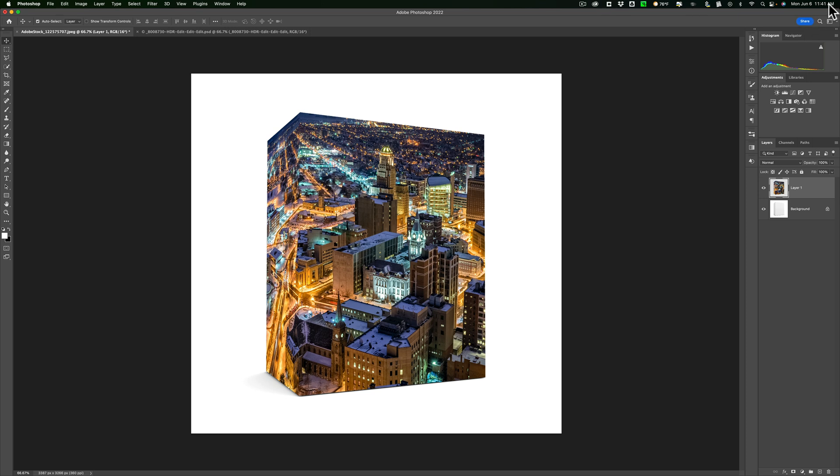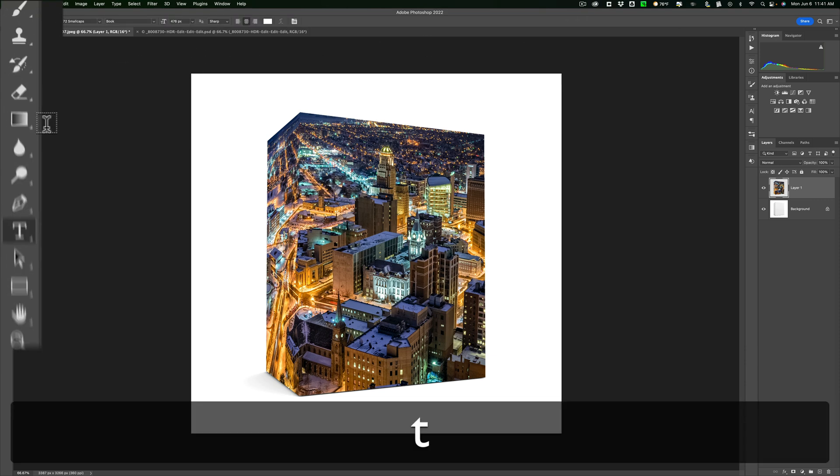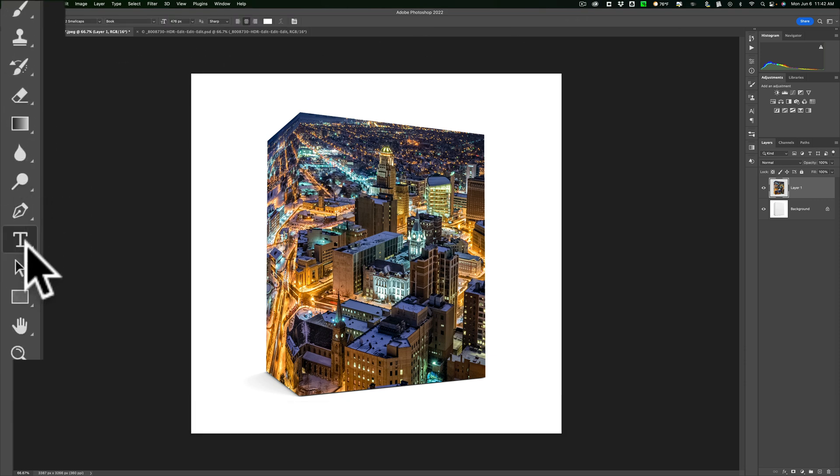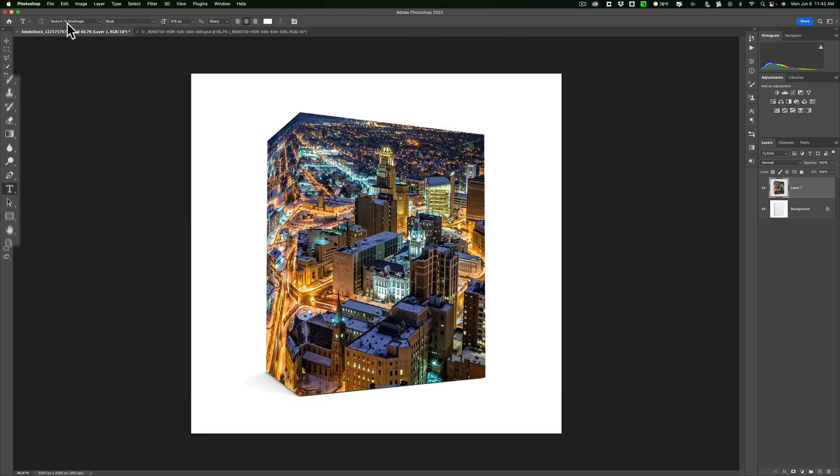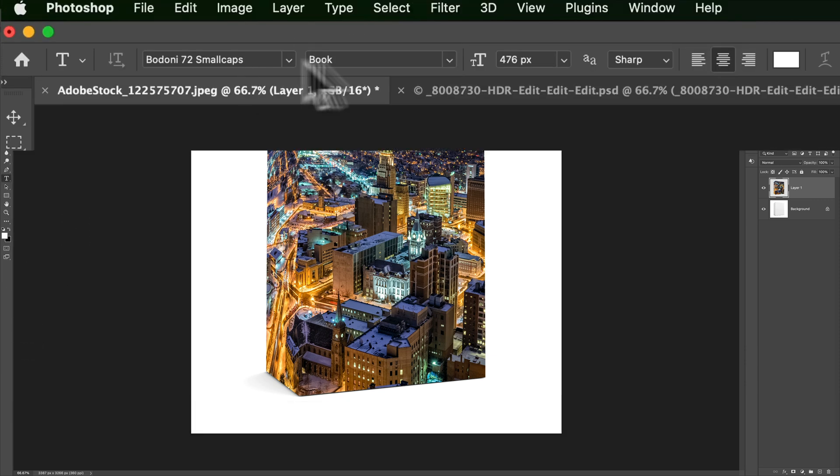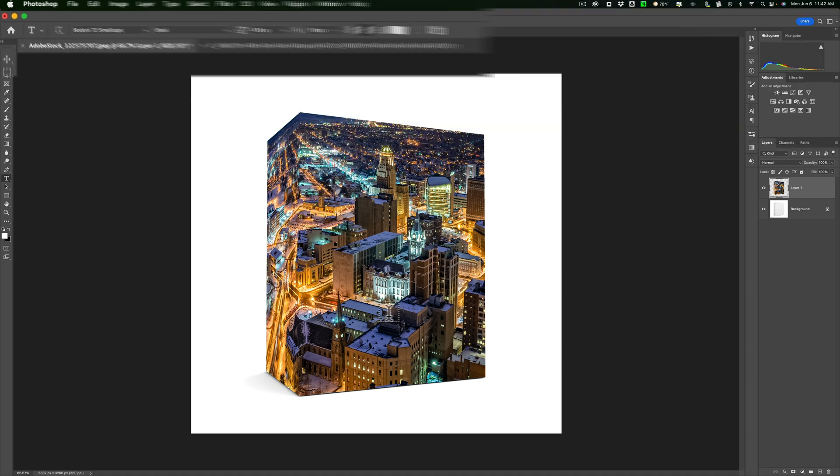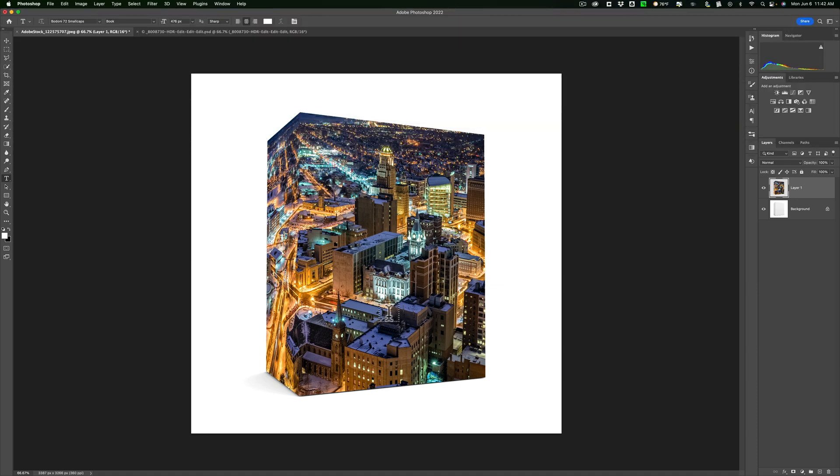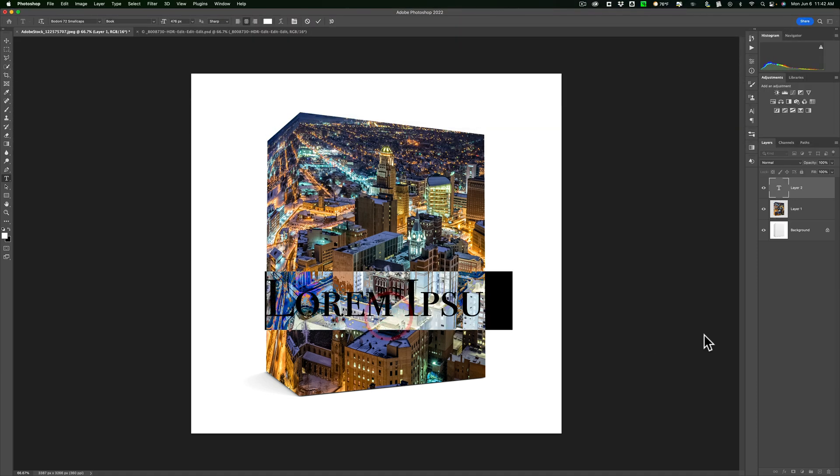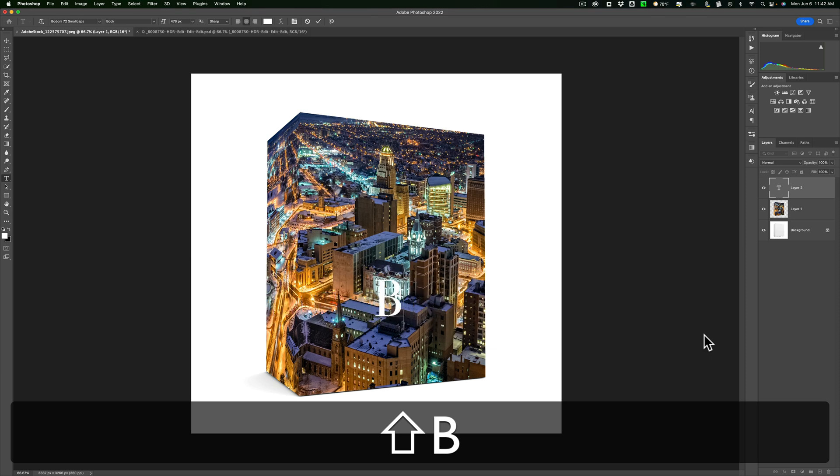So we're going to get the Type tool. I call it the Text tool. Hit the T key on your keyboard. It's right here. Let's just go with this Bondi small cap, whatever. So we're going to click right on the image and we're going to type in, in this case, Buffalo.